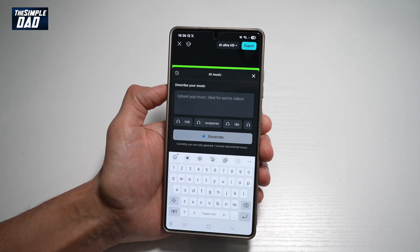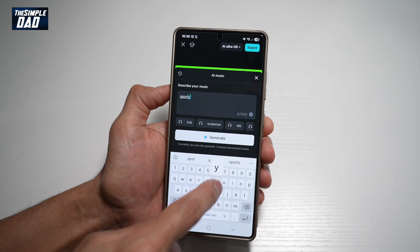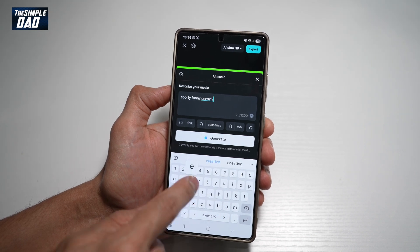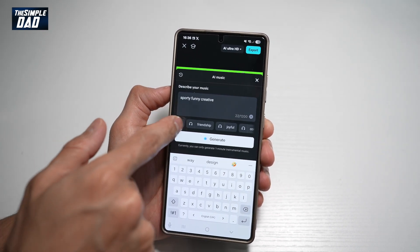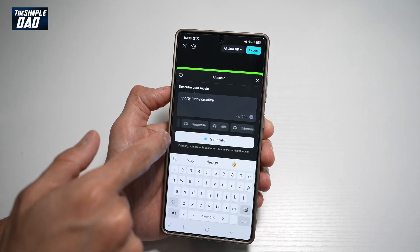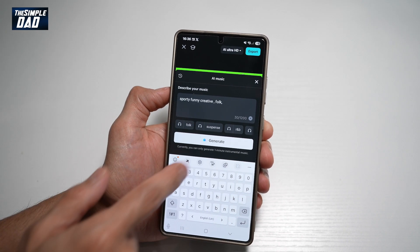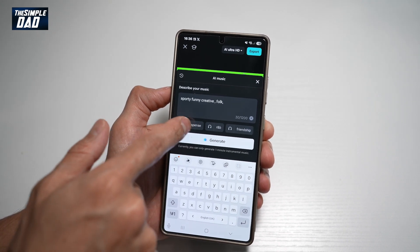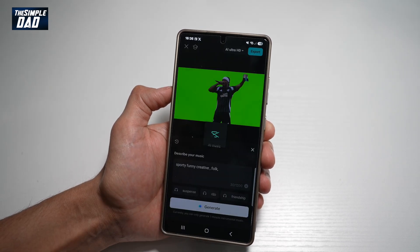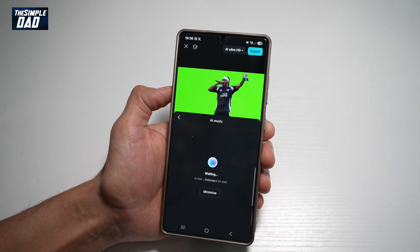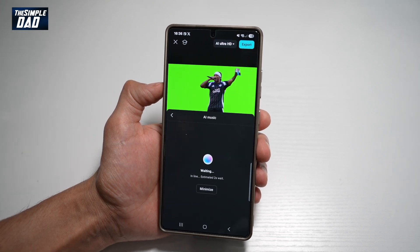Now you're going to go ahead and describe your music, so give it some description. Down here, you can go ahead and choose from all the available styles of music and add those to your description. Once you're happy, tap Generate, and this will generate the AI music for you. Just give it some time.